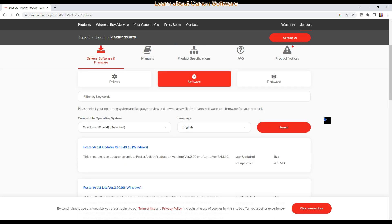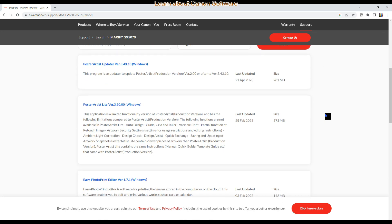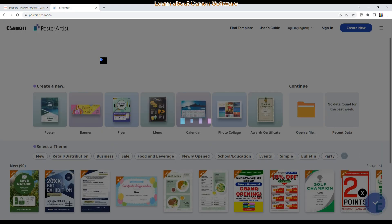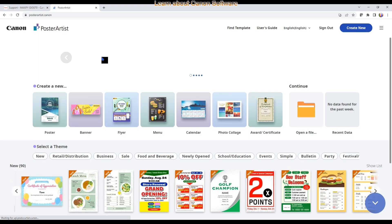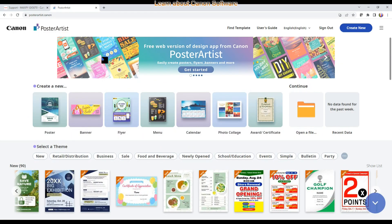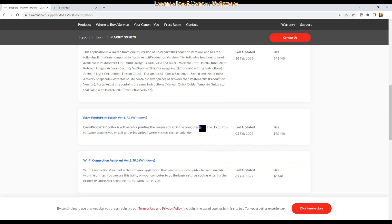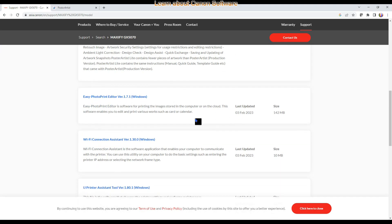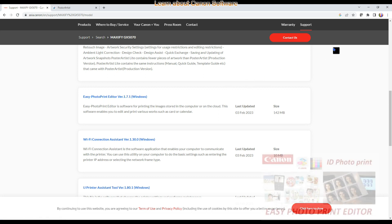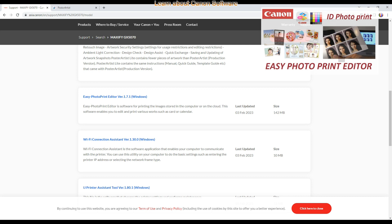The first poster artist you don't need to install as there is a web version available now. You find the link on the screen. Easy photo print editor is also available as an app for the smartphone. This is photo printing software and you find more in the video in the upper right corner.